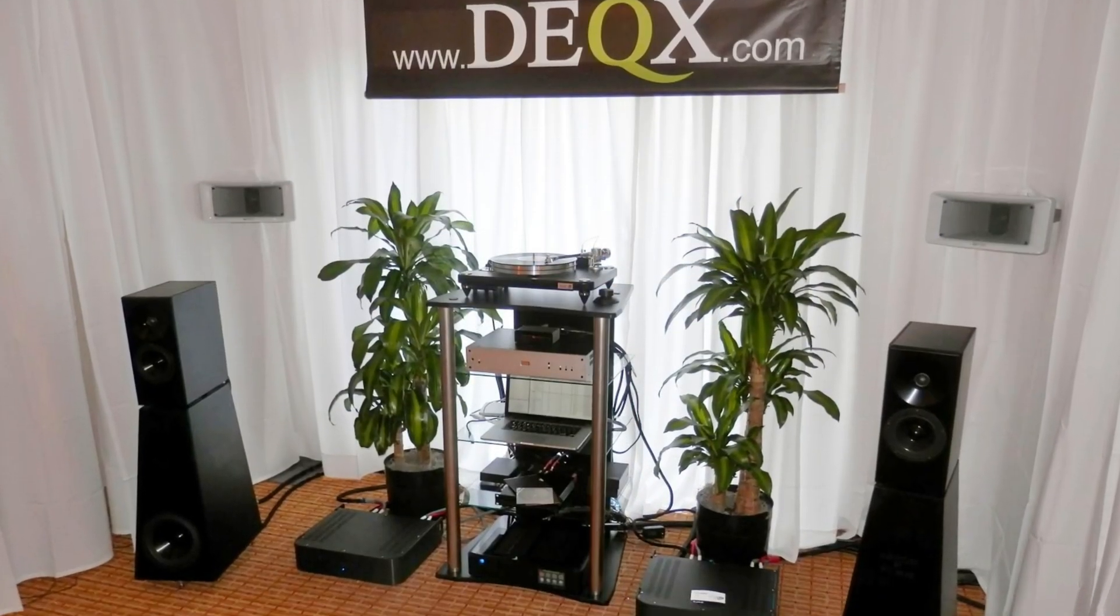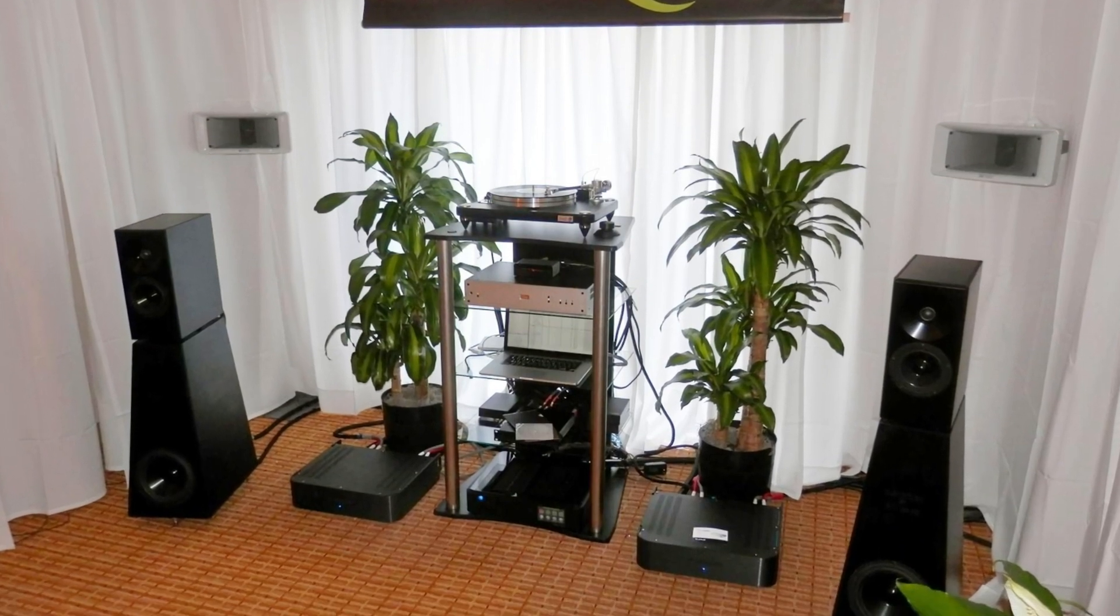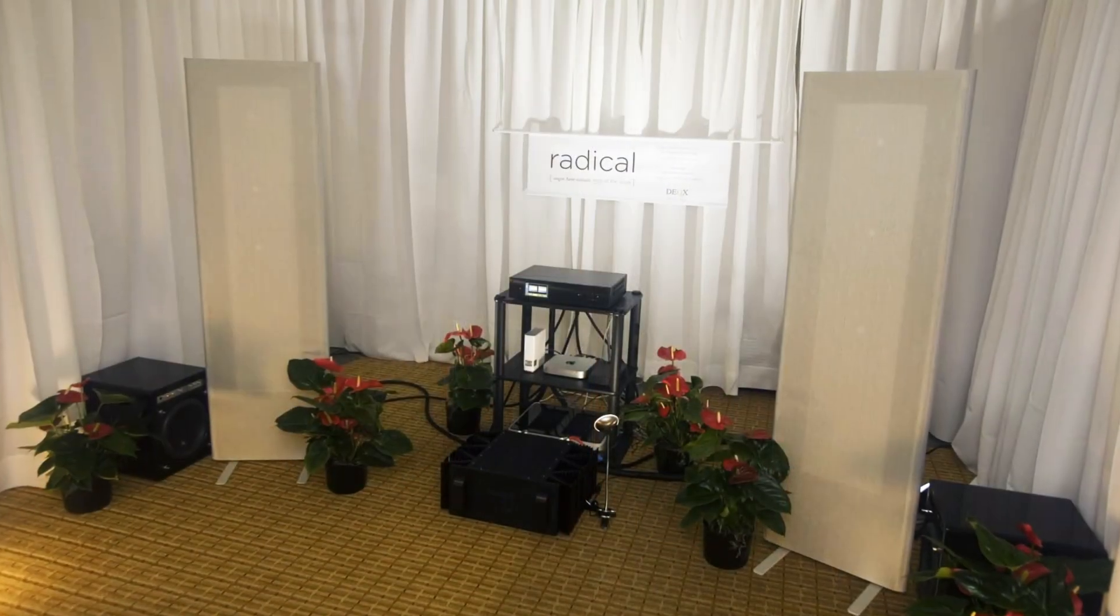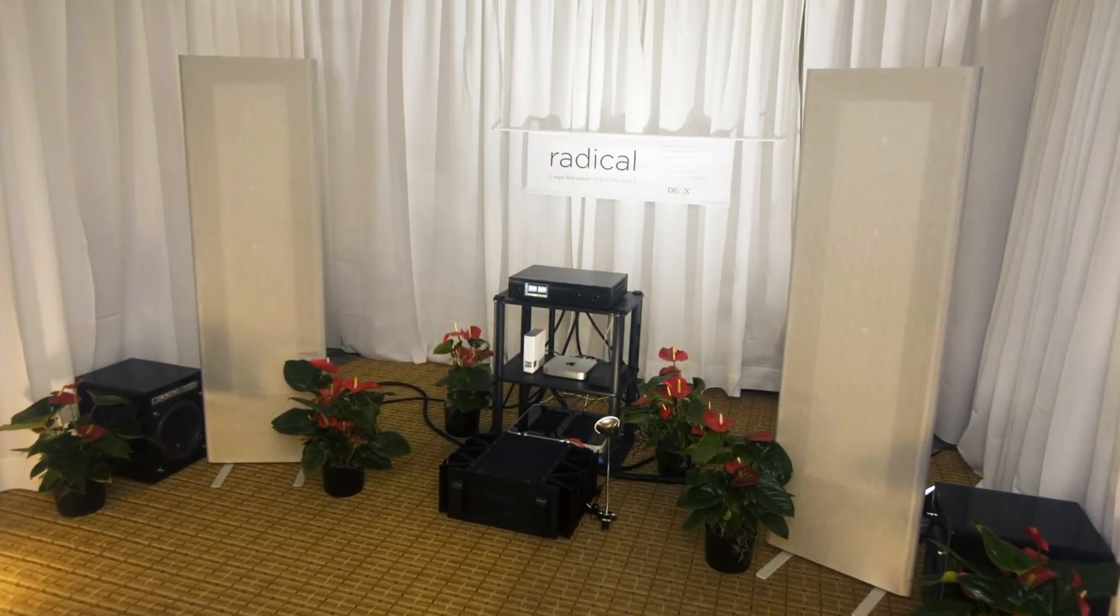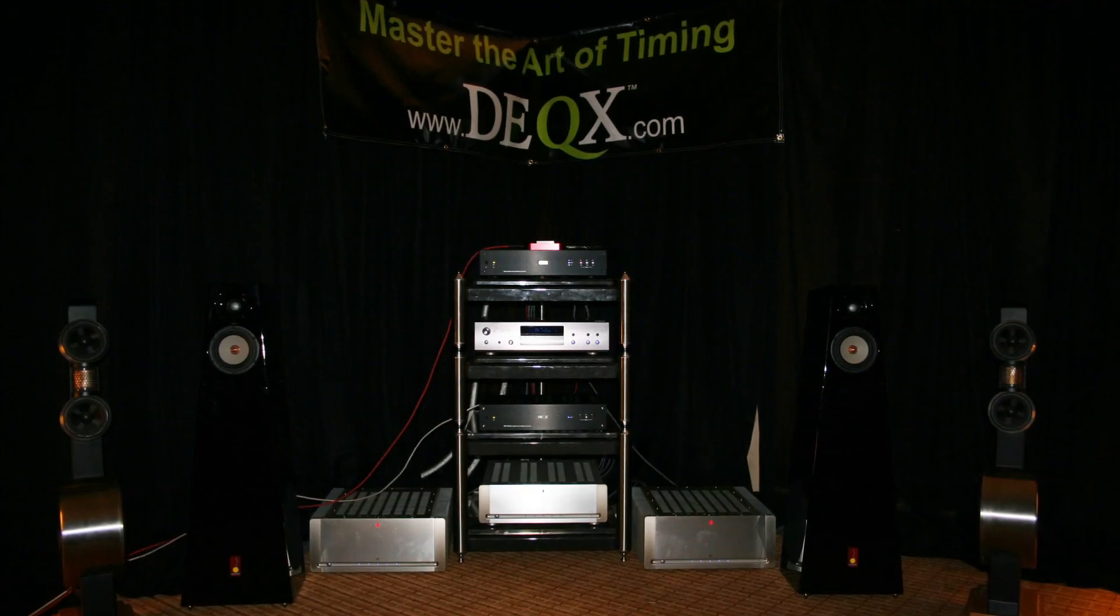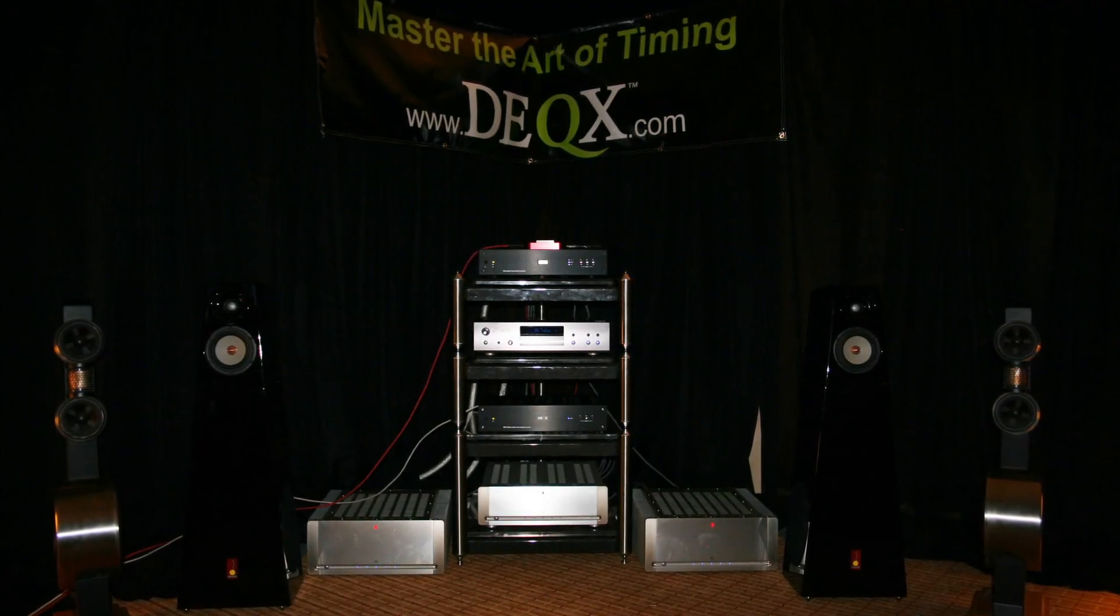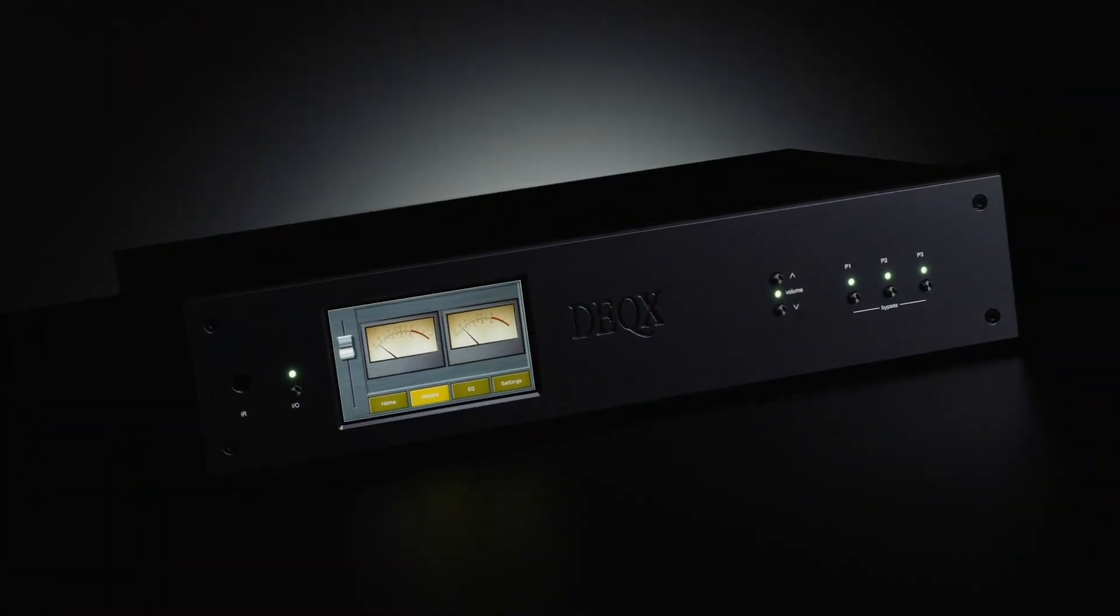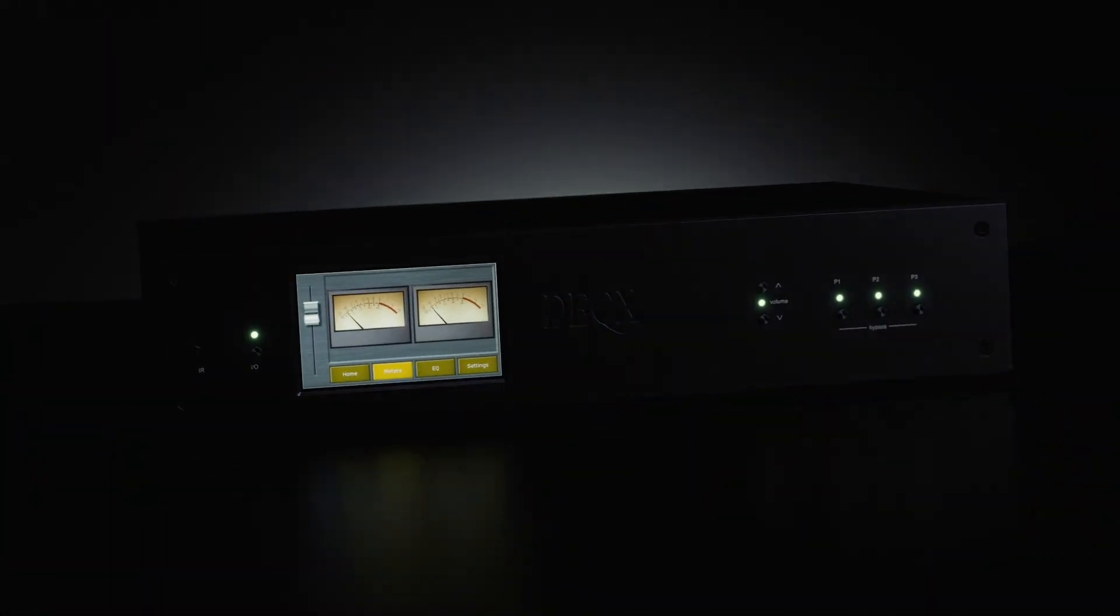Described by some commentators as the Swiss Army knife of audio, DEX processors are not just a pretty box. They come bundled with DEXpert installation and support. Decades of experience is on tap to deliver dramatic improvement for your listening pleasure.